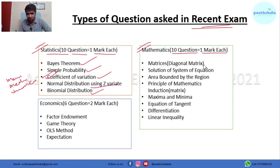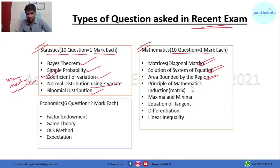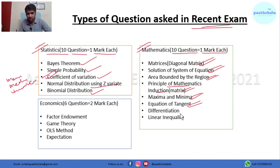Math questions included a series question related to diagonal matrices, a question from matrices and determinants asking to find the solution of a system of equations, a question on area bounded by a region, a question from the principle of mathematical induction related to matrices, questions on maxima and minima, finding the equation of a tangent, a simple differentiation question, and one question based on linear inequalities.